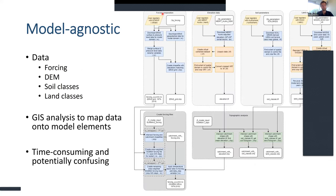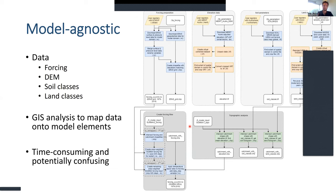The model-agnostic steps are mostly data preparation. Models need forcing data downloaded and possibly merged from different sources, geospatial parameter fields like elevation, land classes, and soil classes, and a geospatial step mapping source data at its native resolution onto the model elements — rescaling grids or mapping gridded data into catchment areas. These steps can be quite time-consuming, especially for novice modelers. We've been making sure the code is straightforward and modular, with every step having its own inputs and outputs.